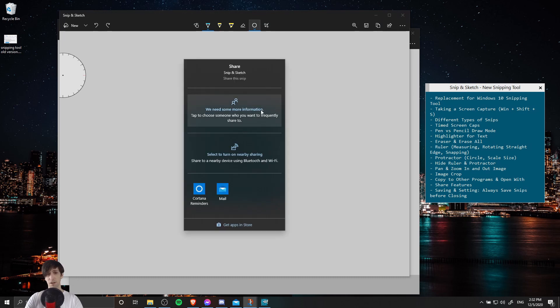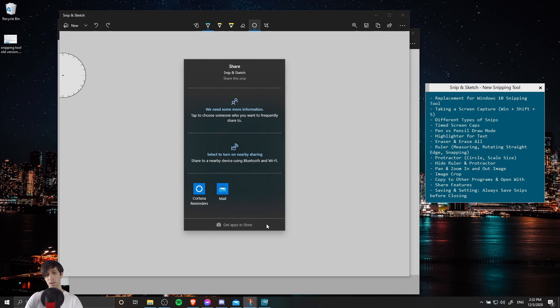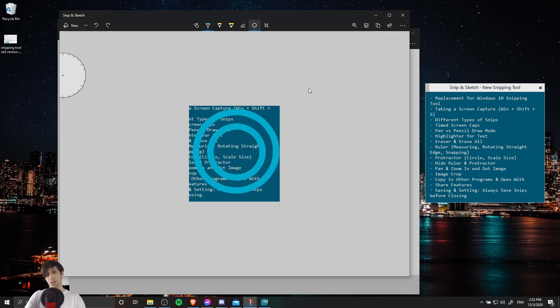You can also share your screen captures with other programs by using the share icon in the top right. So you can see here, if you have contacts set up with Windows, then you can share it to that. You can also add it to other devices that are connected to your computer by Bluetooth. And your third option is to use Windows apps. So those would be applications you get in the App Store, such as Twitter for Windows 10.